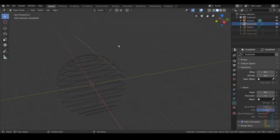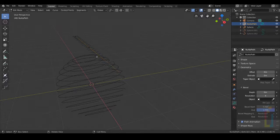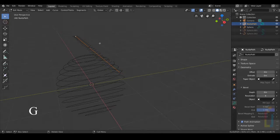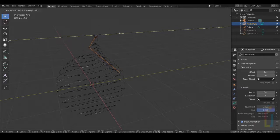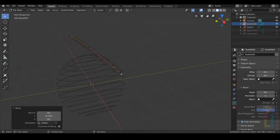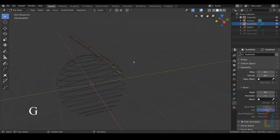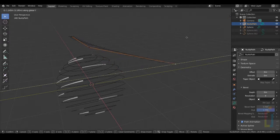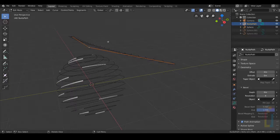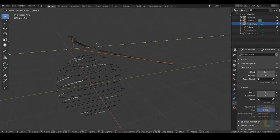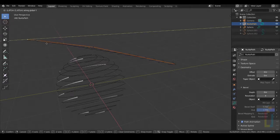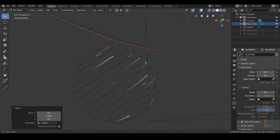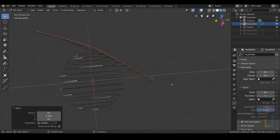Select the NURBS path, Tab to go to Edit Mode, and let's change some settings. Move this one in Y — we will have something like that. Let's move this one too, G, Y. And this one in the other direction, and this a little bit more.